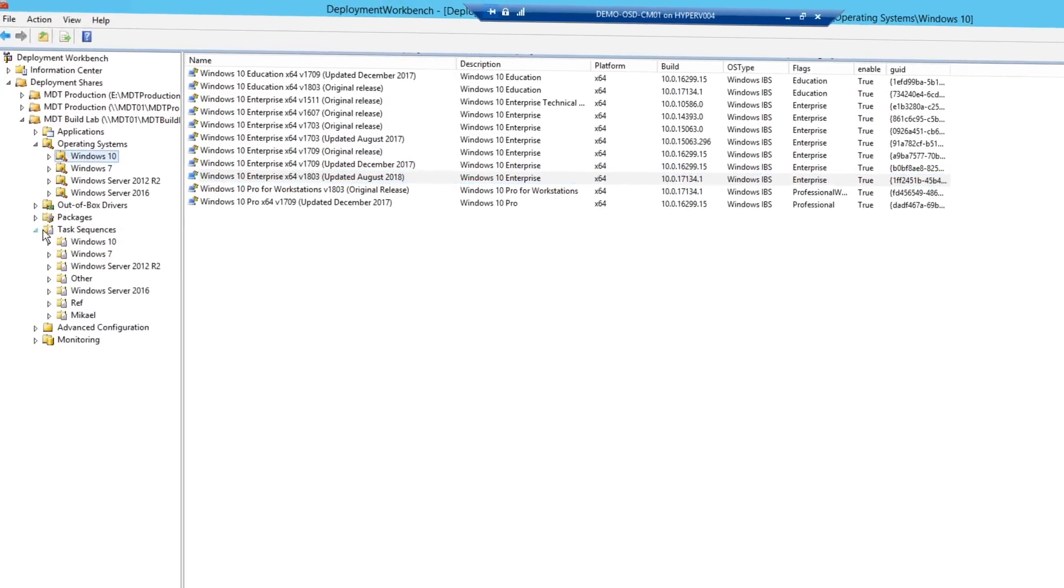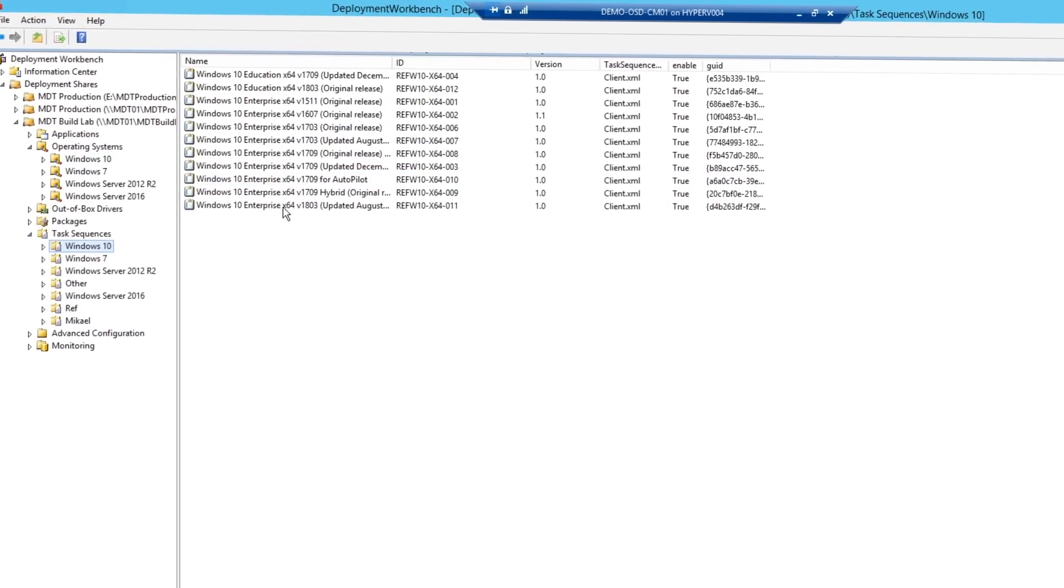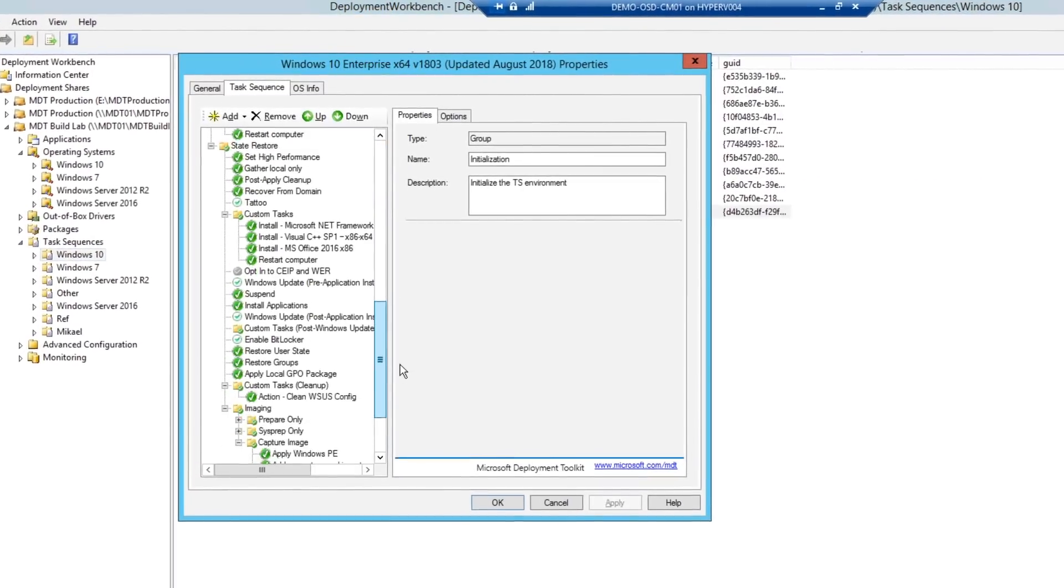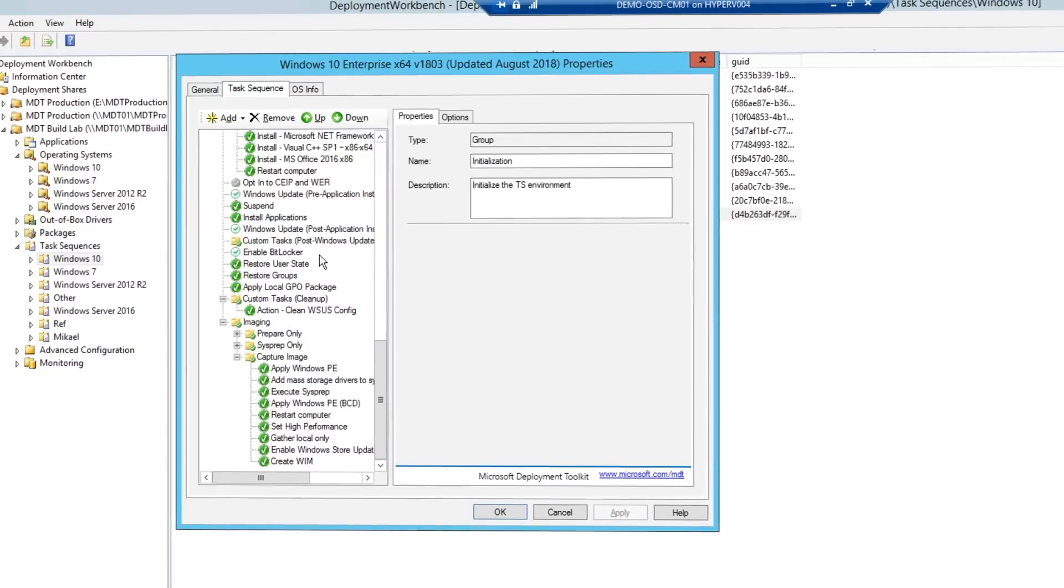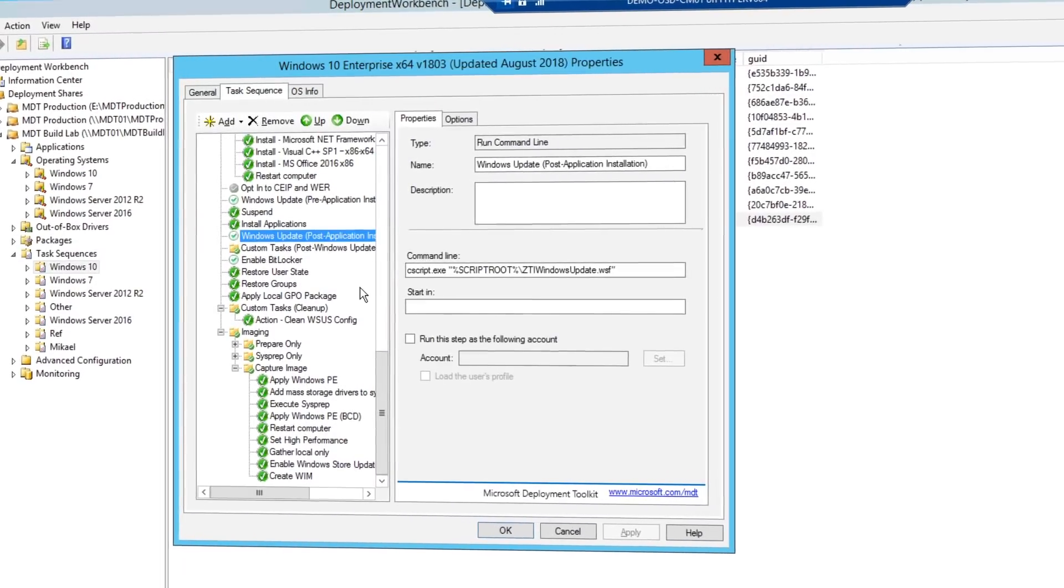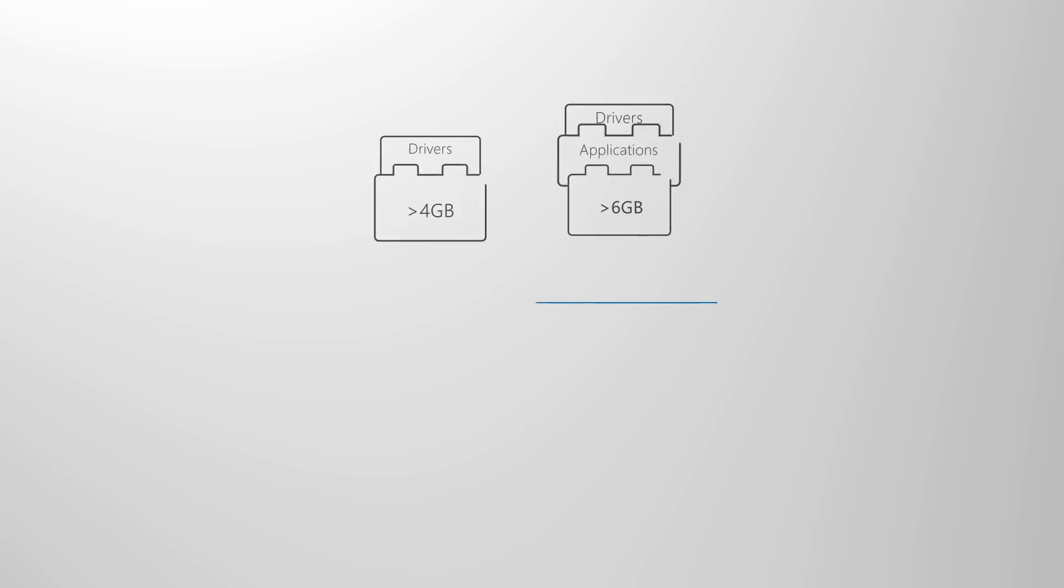If you're going the image capture route, we also recommend automating as much as possible to ensure the best quality image and a repeatable process. For most deployments, it's best to put as little customization and apps as possible into the Windows image prior to capturing.